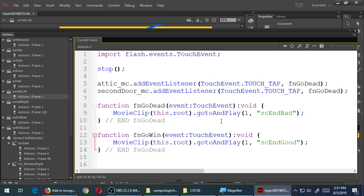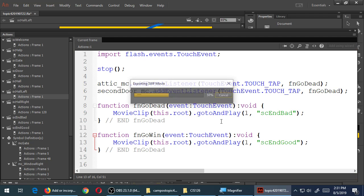Let's save and run it. We wrote a lot of code — let's confirm this works so far. Save and run, and when you go to the left hallway, you'll be able to click on the attic or the second door and they will go to the bad ending. When we confirm that works, we'll come back to make the hidden door work and then the main door.